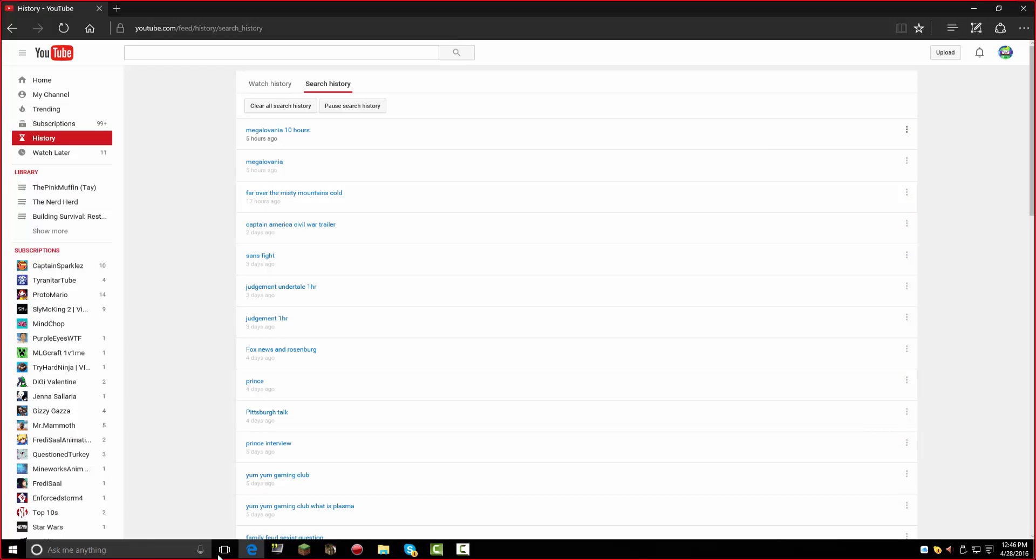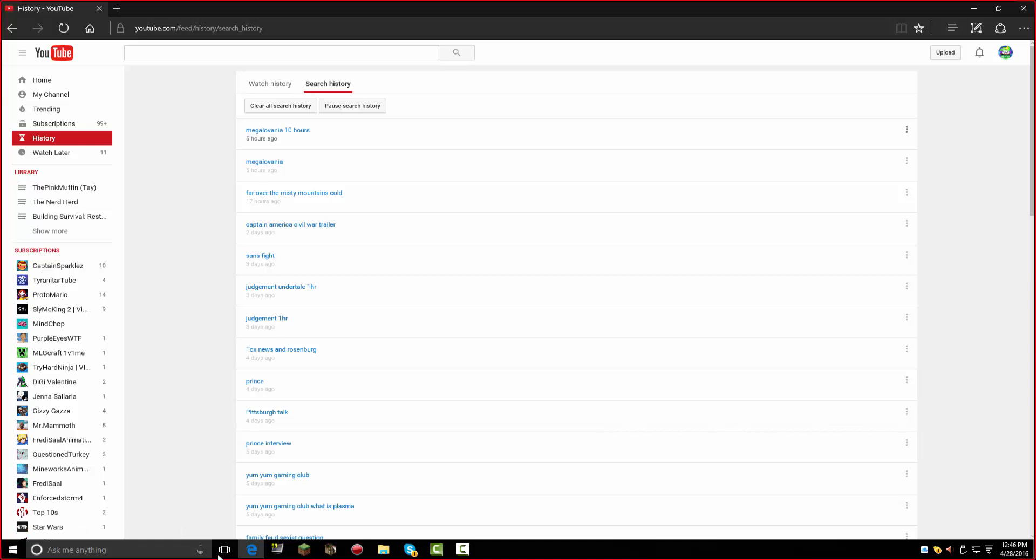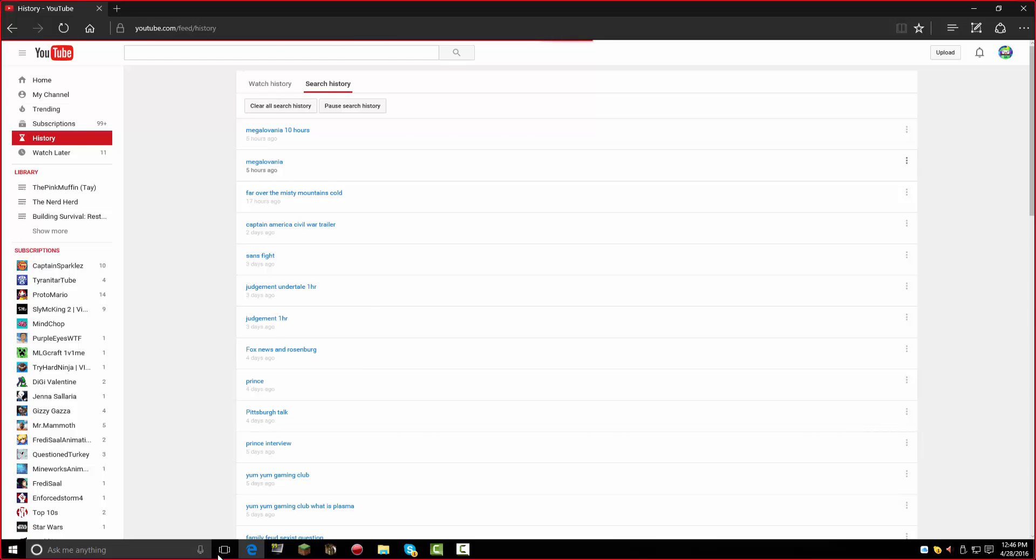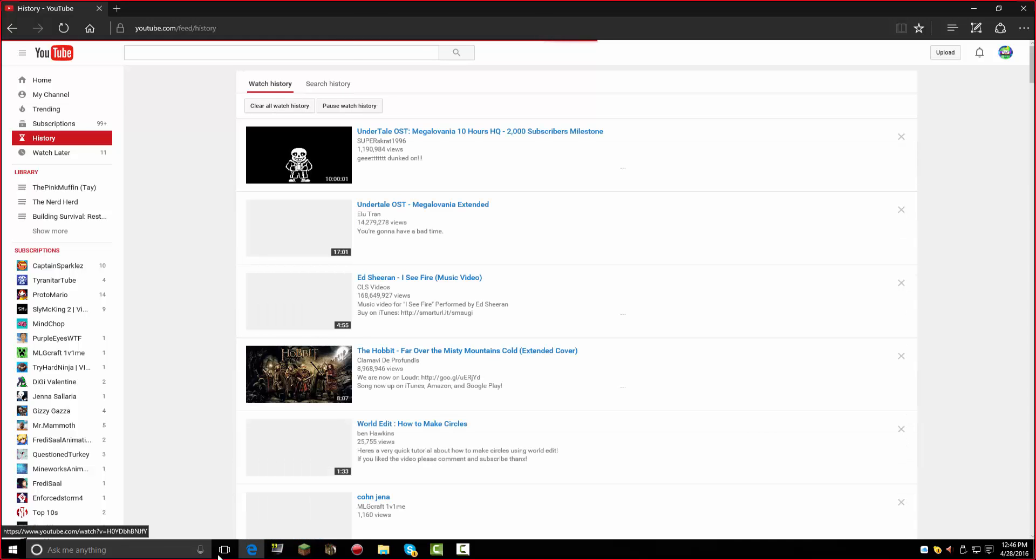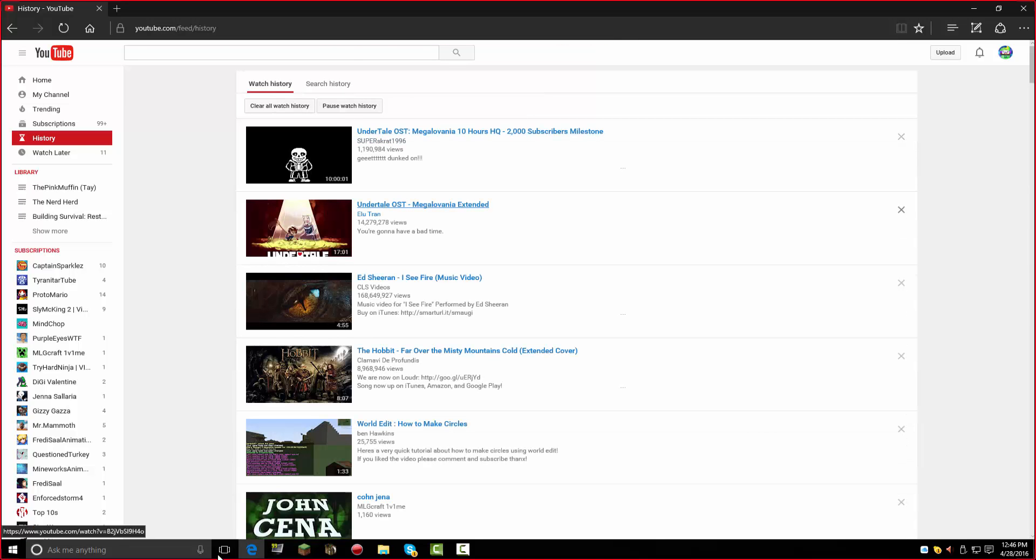Why is there a recommended video named Chinese Gumball for me? Okay, so the most recent search was Megalovania 10 hours, and that was this morning. And then before that, just Megalovania. No, look at watch history. Okay, and then Megalovania 10 hours.